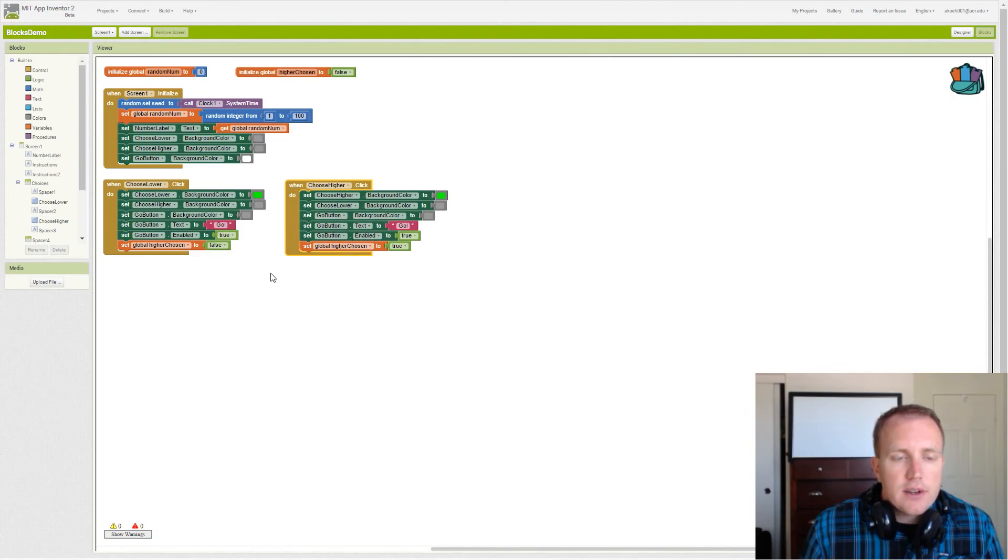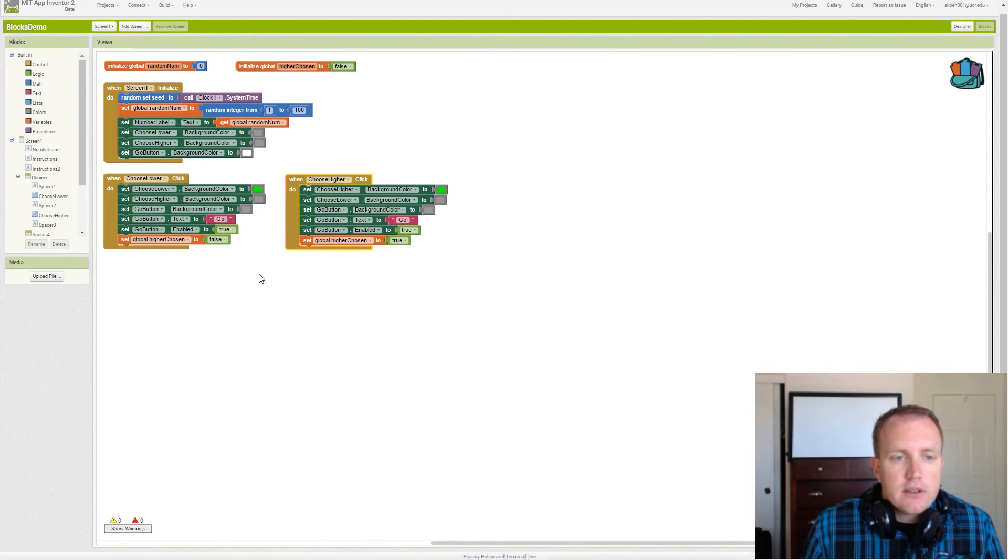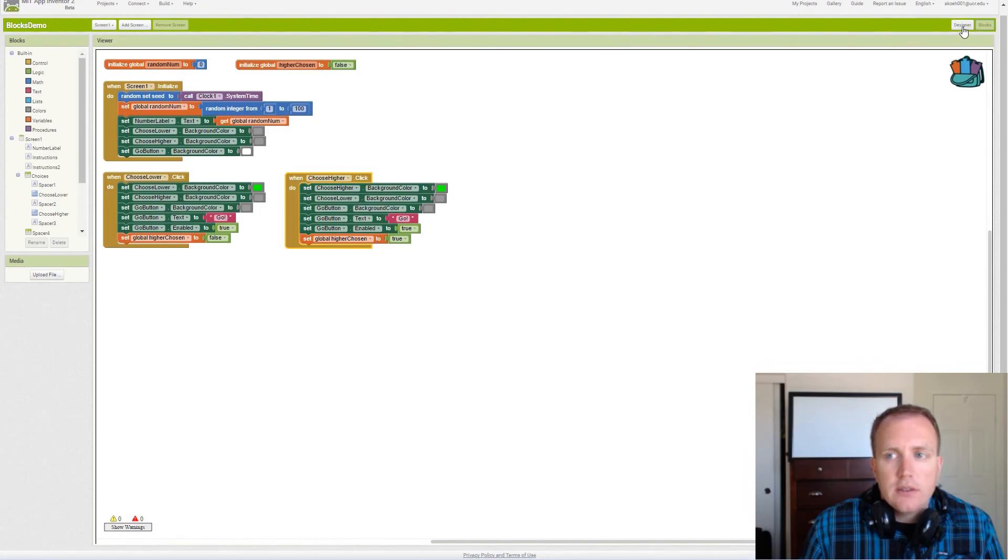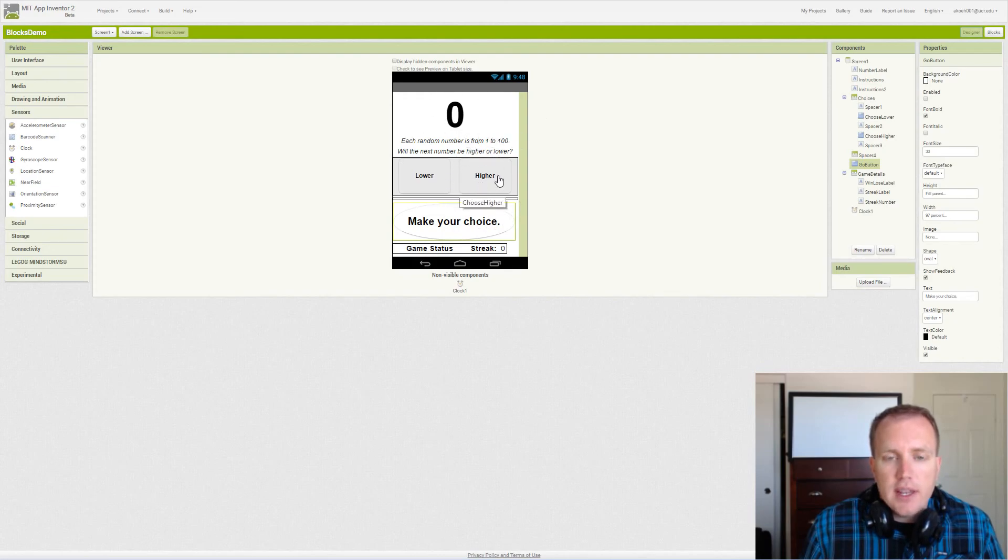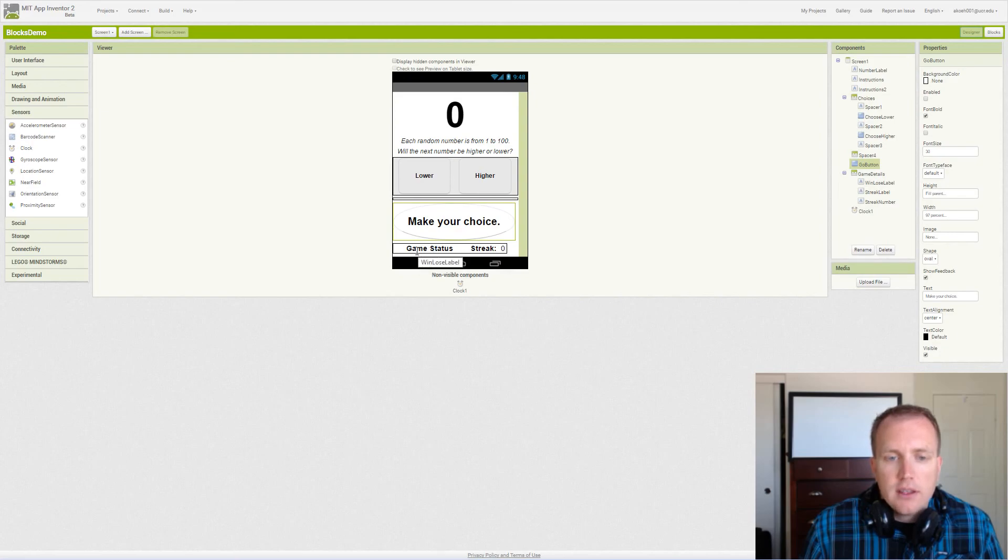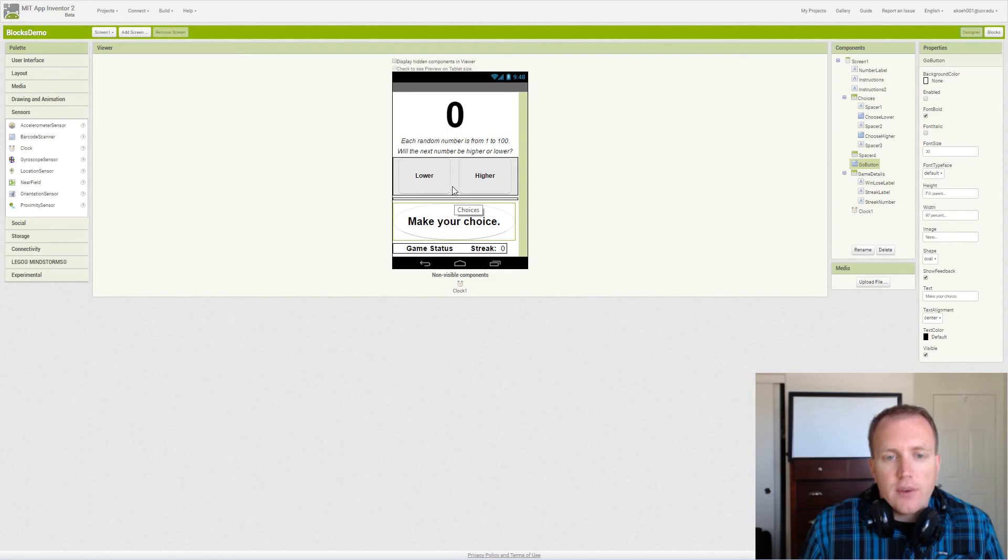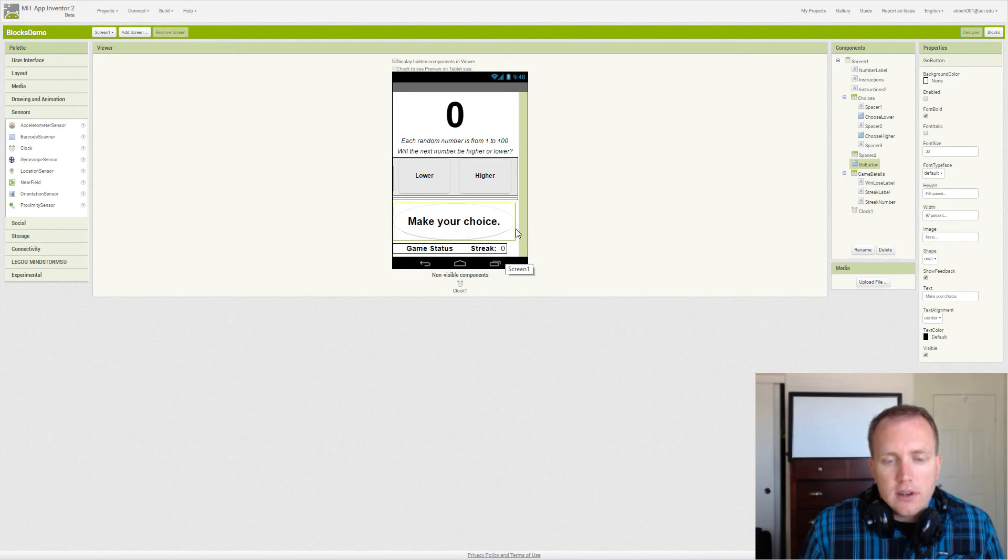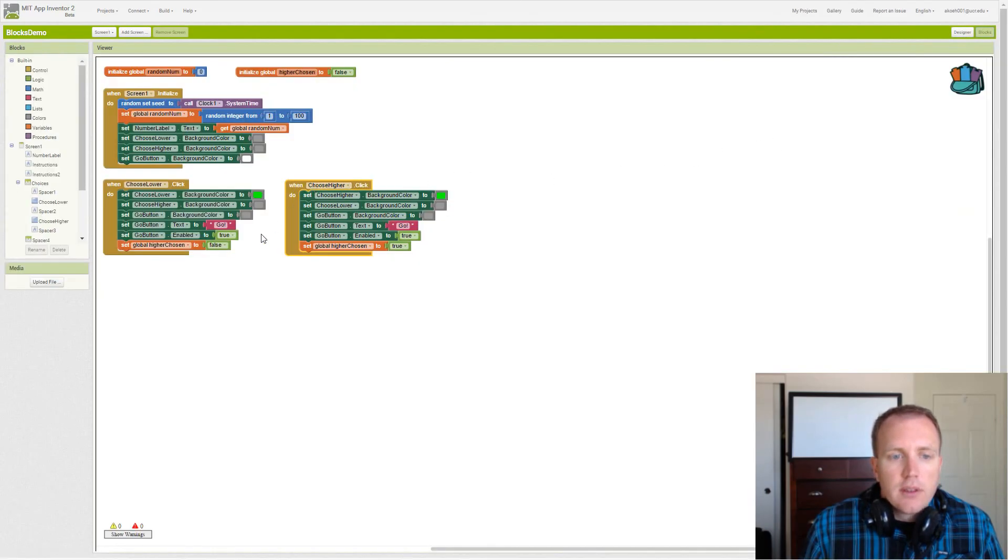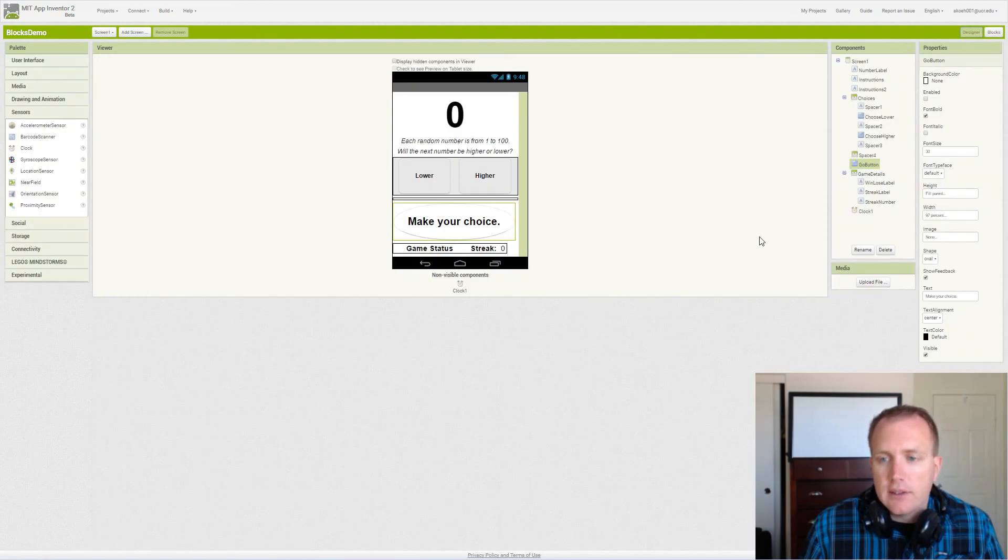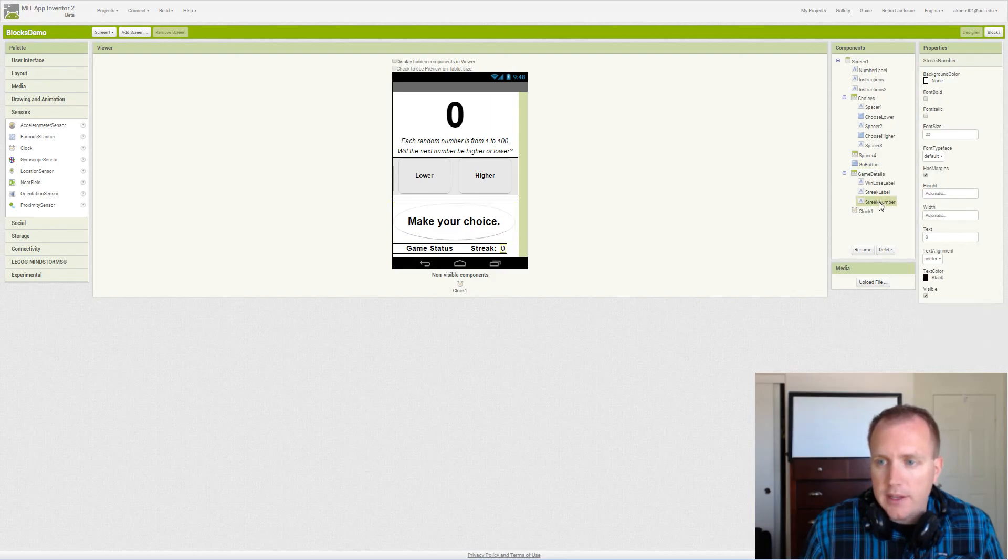The general algorithm we want to use for this is we want to check our random number. If we said higher and it is higher, then we need to update the game status. Later on we'll be able to say you were correct or something like that. If it was wrong we update the game status saying they were wrong. Also if they were correct we need to increment our streak counter.